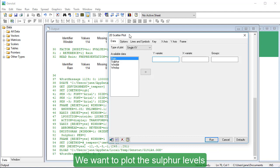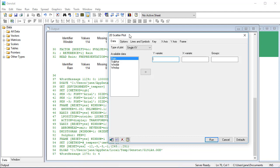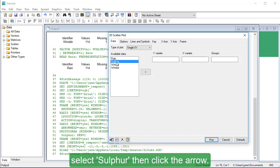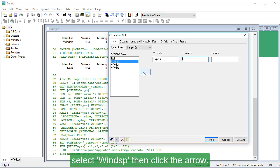We want to plot the Sulphur levels against the wind speeds. To set the Y variant, select Sulphur, then click the arrow. To set the X variant, select Wind SP, then click the arrow.